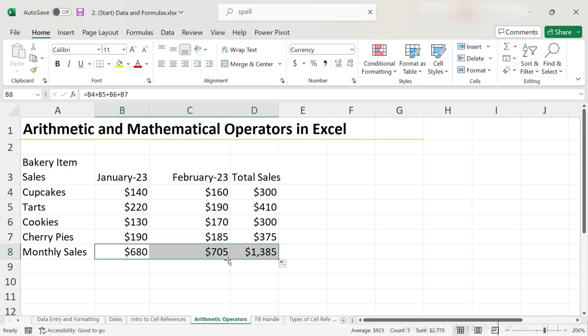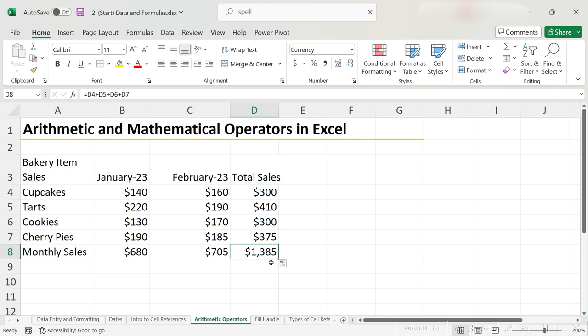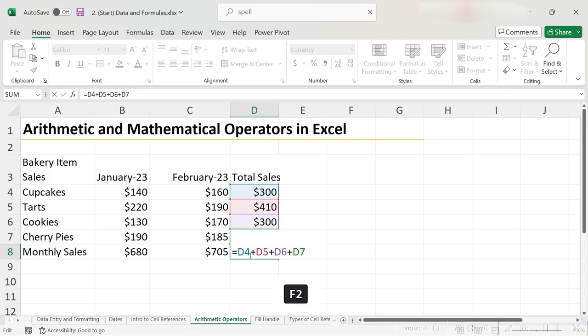The only difference here is that we extended our summation to the total sales column as well. This means that this number in the bottom right-hand corner of the table is actually the sum of all the products over the two months, since it's summing the total sales of each product. We can see this happening if we press F2 and look at the formula.